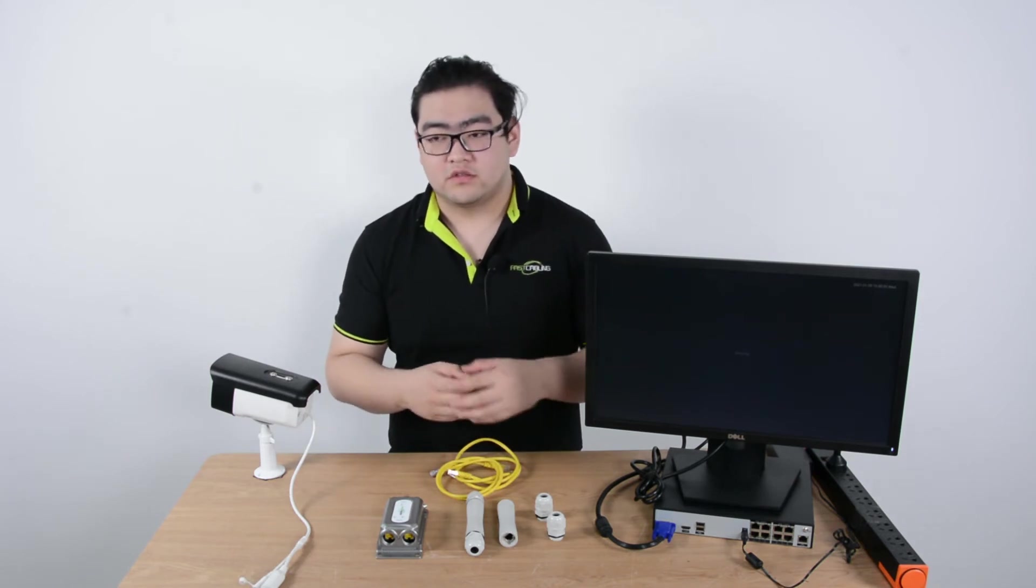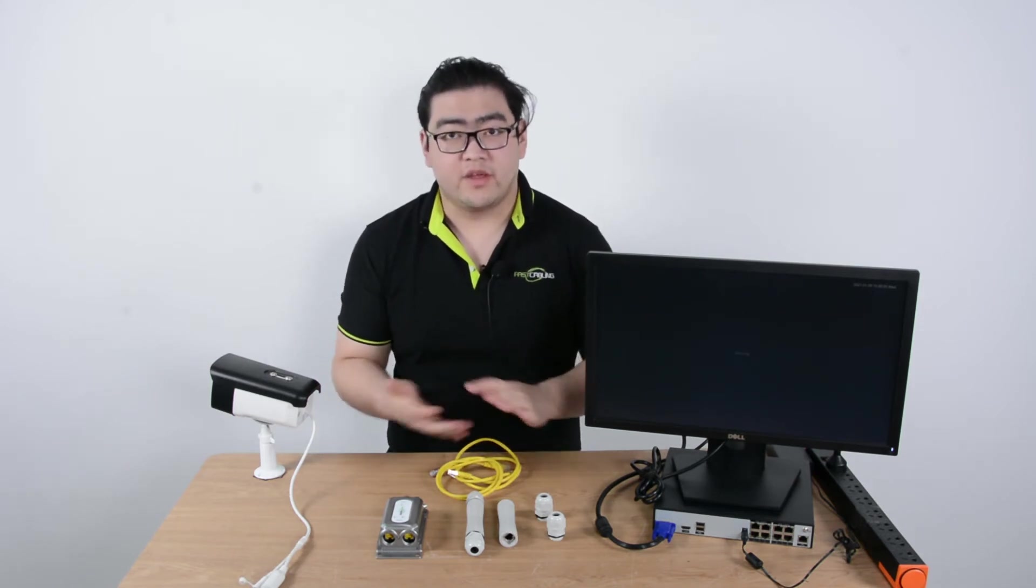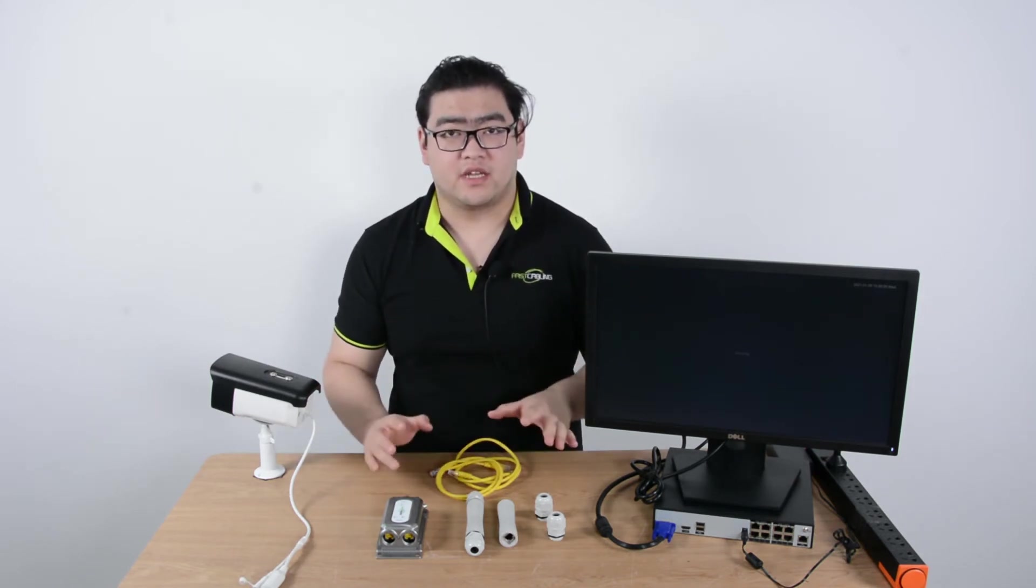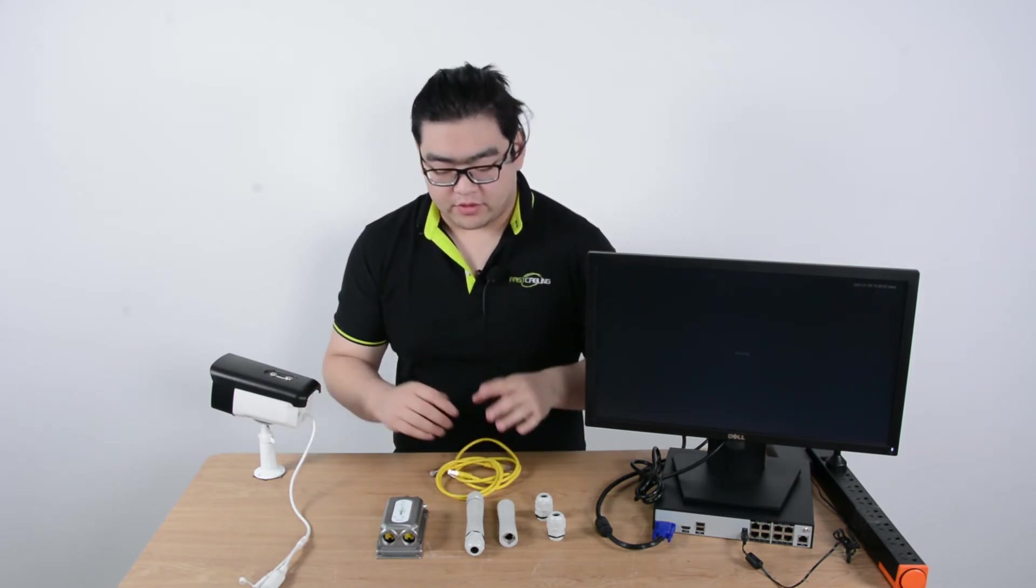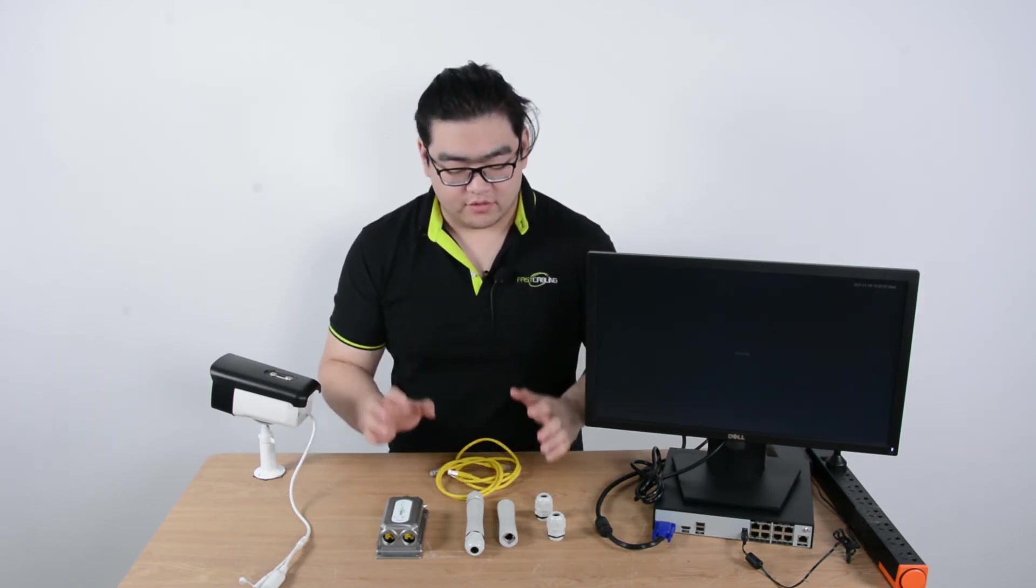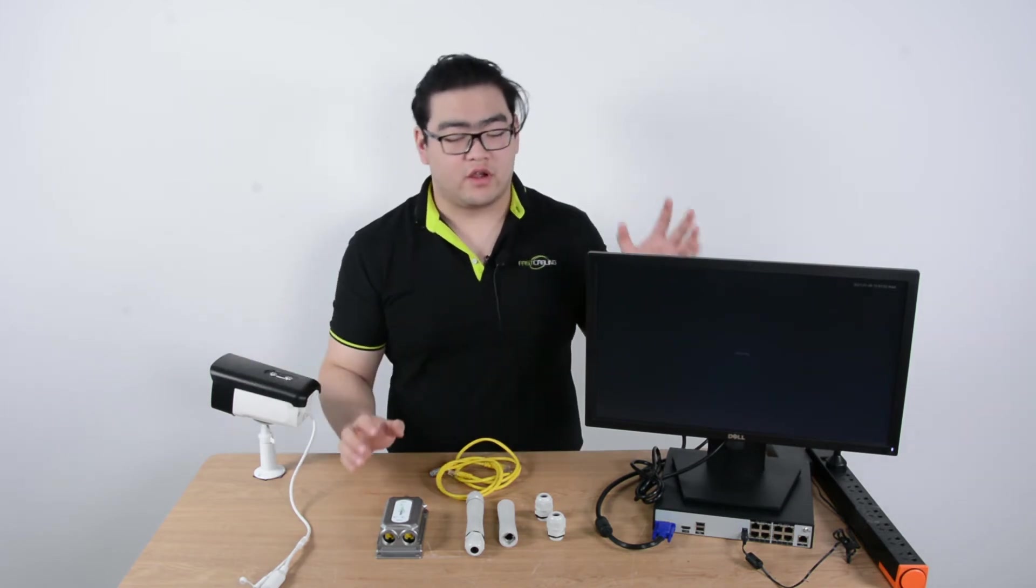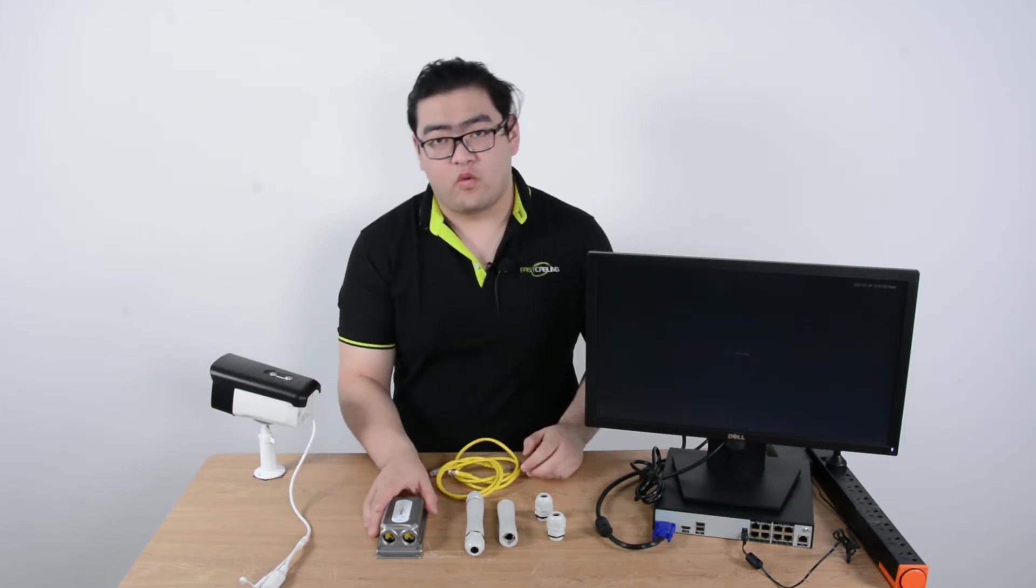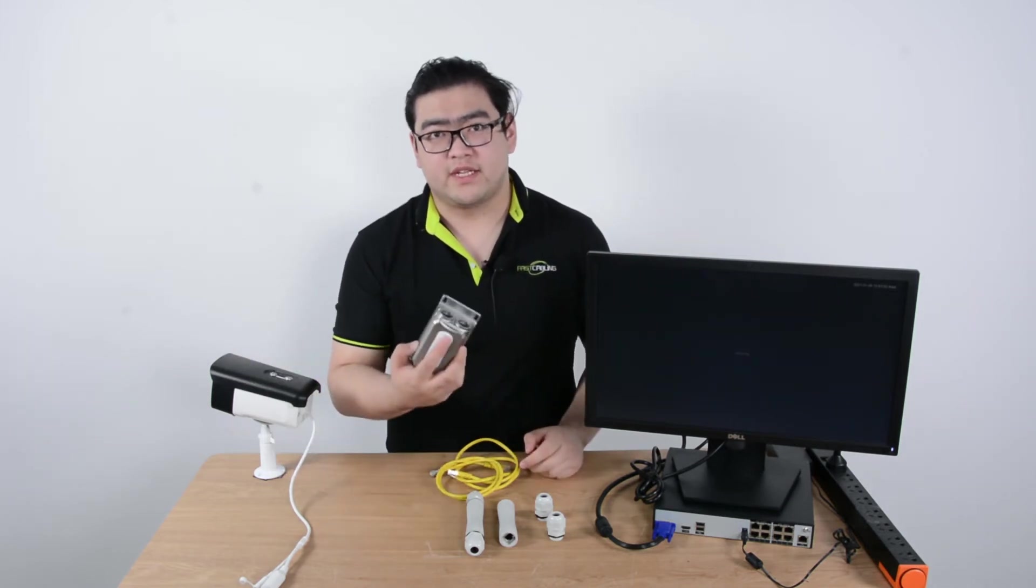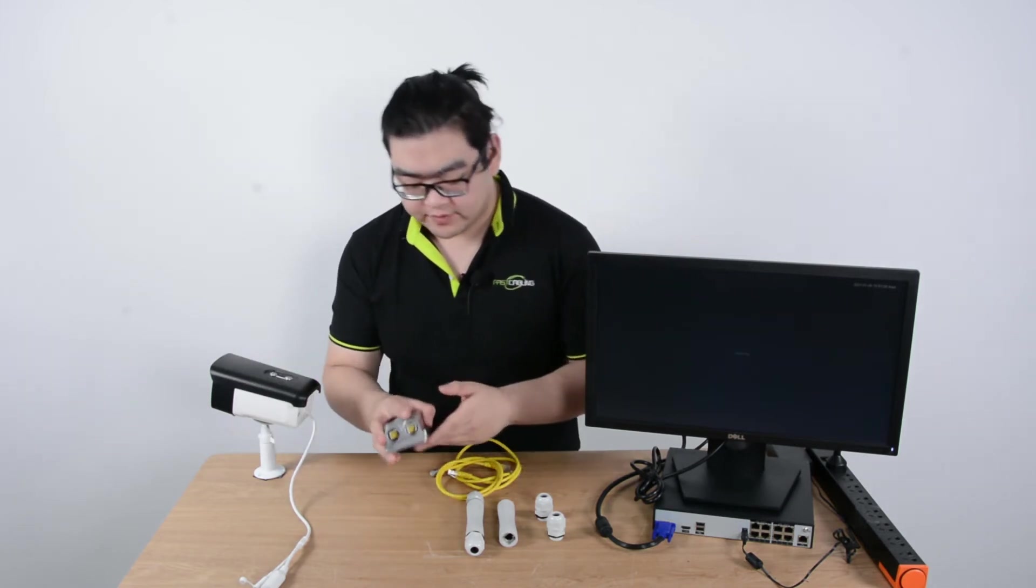So now to show you how easy it is to set up, I will connect our IP camera to our NVR with a PoE extender in the middle.